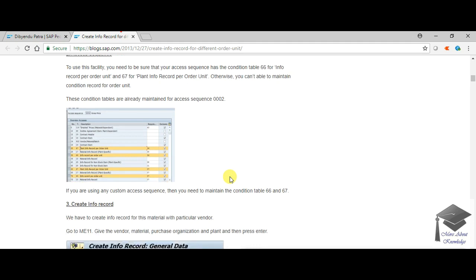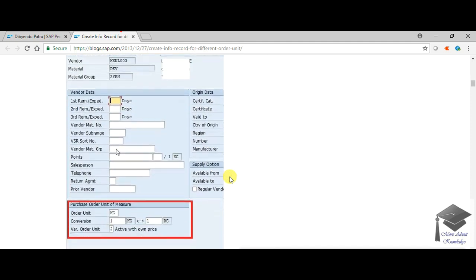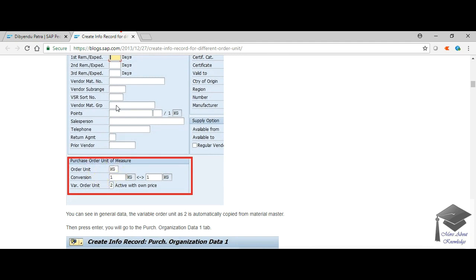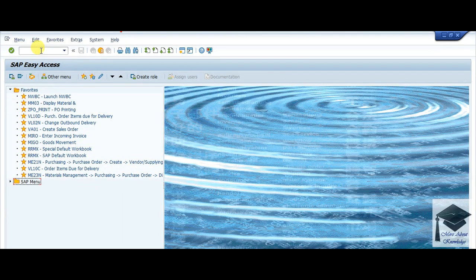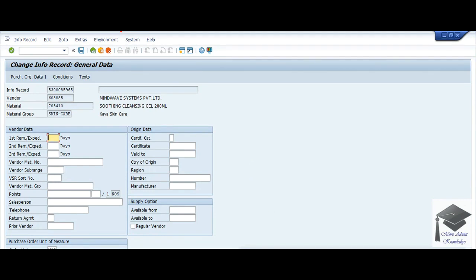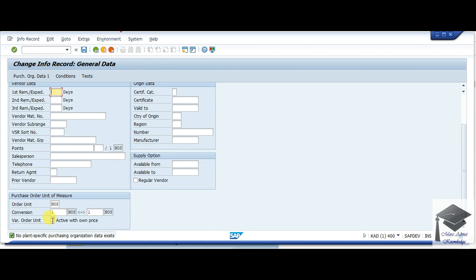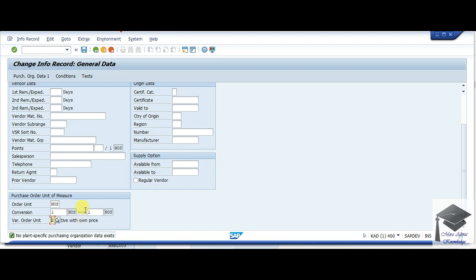Once that is done, the third prerequisite is the info record. If your info record does not exist, you need to create one. If it already exists, note that changes to the material master will not automatically update the info record — you need to change it manually. I have already created an info record for this material. Here is the variable order unit field. You need to set it to 2, the same as in the material master. Once done, save the data.